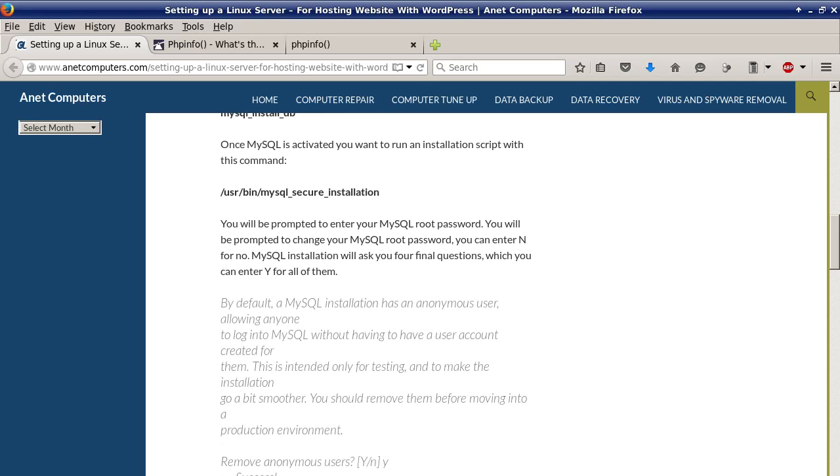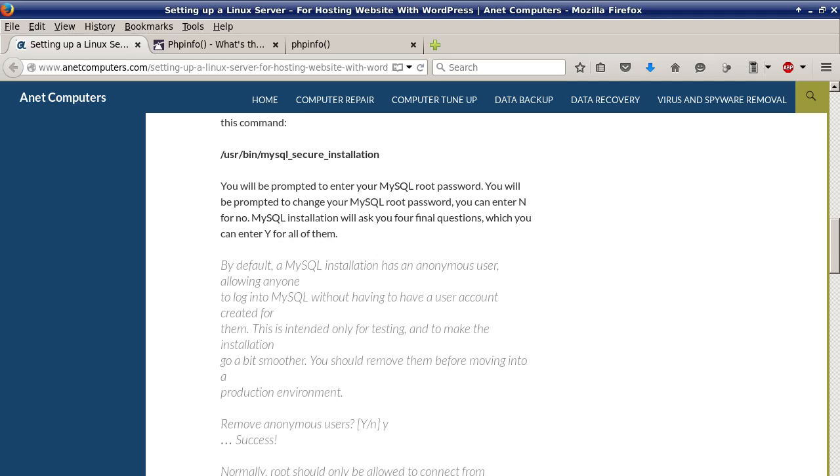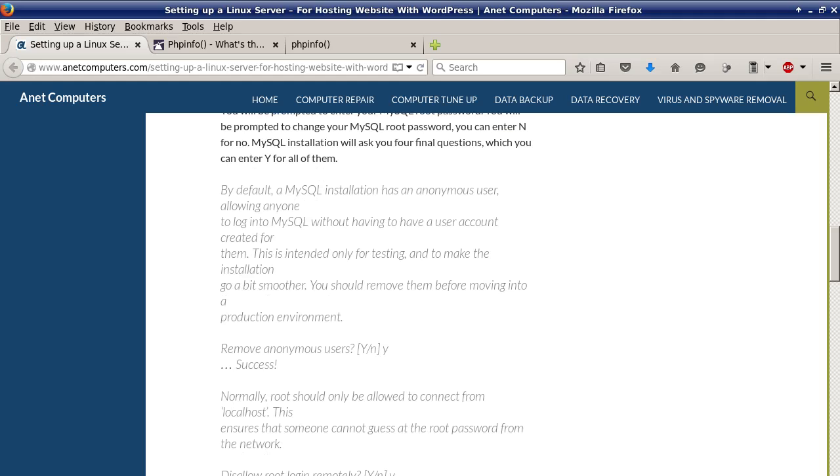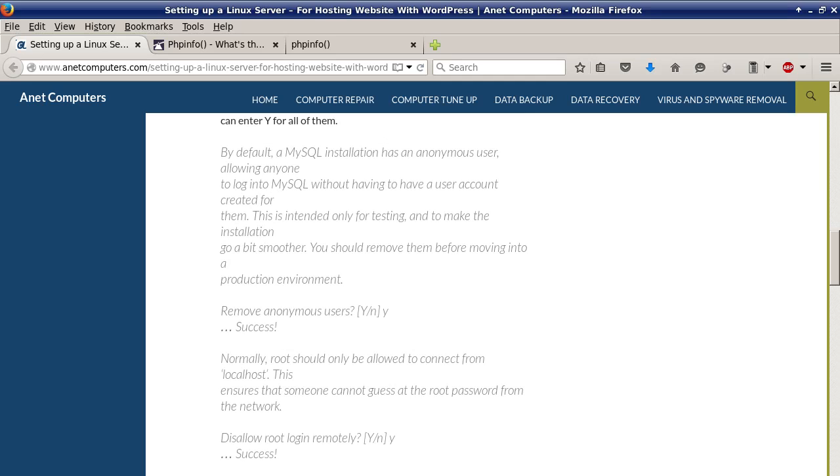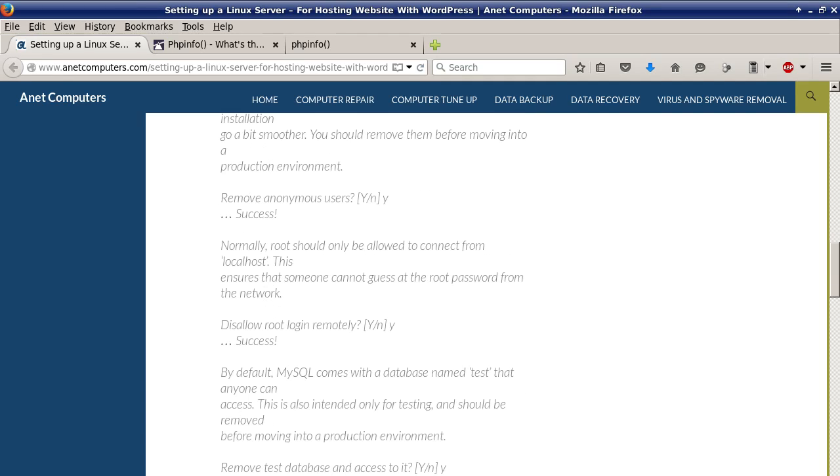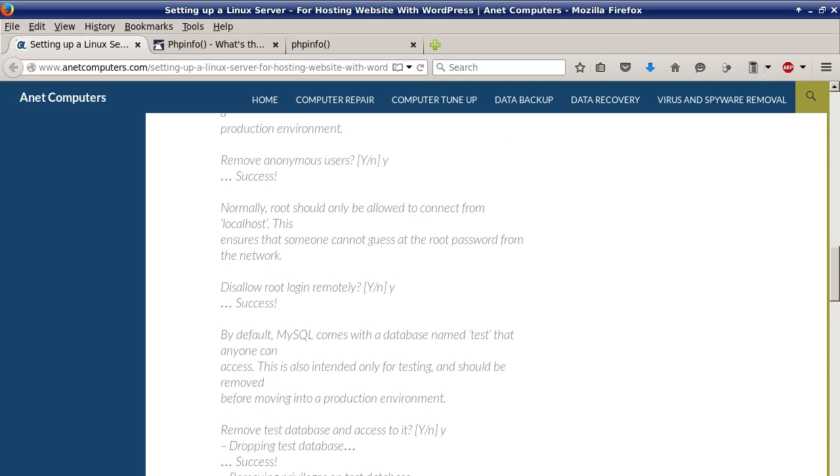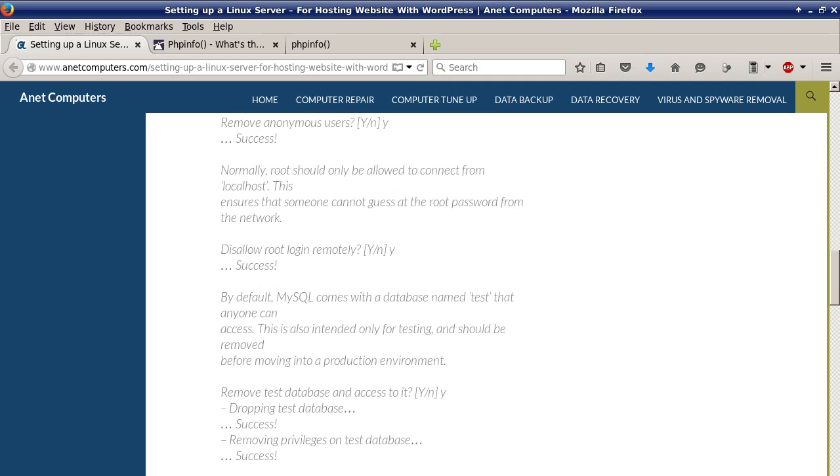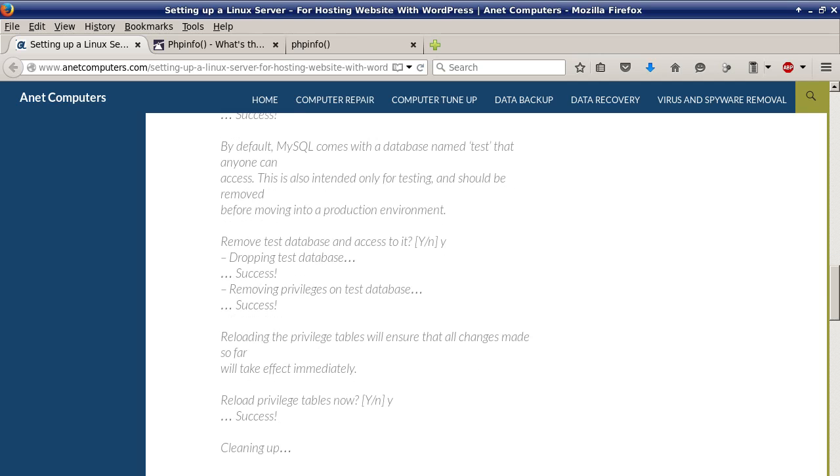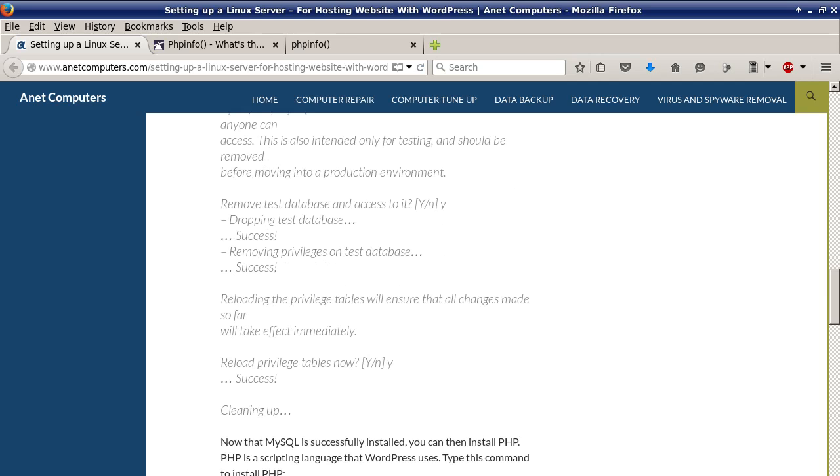Once MySQL is activated you want to run an installation script with this command /usr/bin/mysql_secure_installation. You will be prompted to enter your MySQL root password. You will be prompted to change your MySQL root password. You can enter N for no. MySQL installation will ask you four final questions which you can enter yes for all of them. It asks you remove anonymous users, disallow root login remotely, remove test database and access, and then finally reload privilege tables now. I would recommend just enter yes for all.